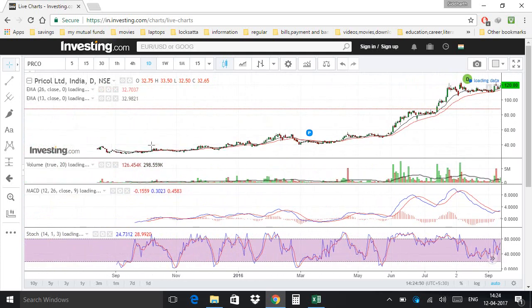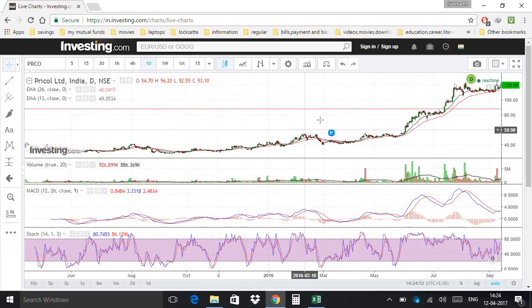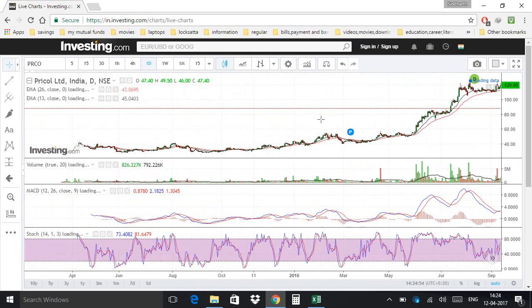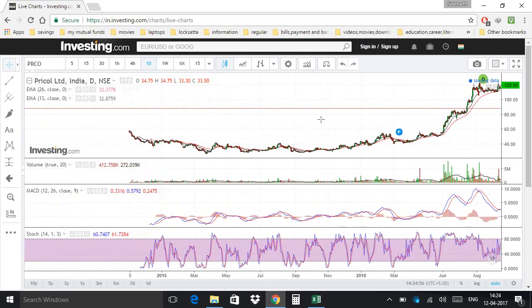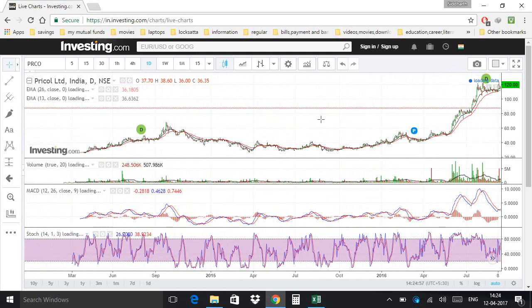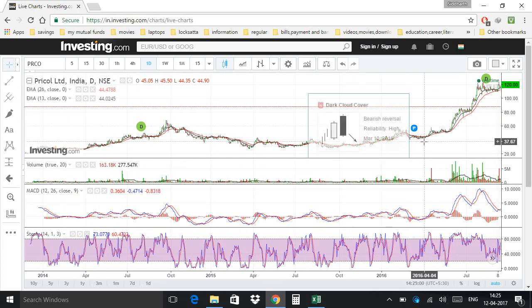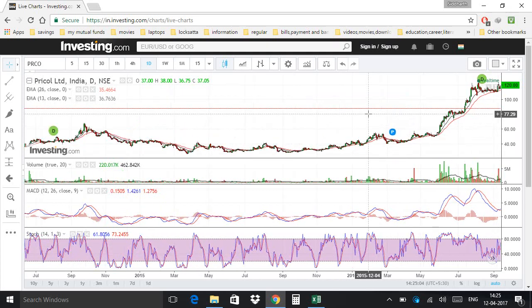To know the pattern of the candlestick chart and identify the pattern, zoom out the chart and you can see the distinct pattern. In this case it may be a flag pattern.